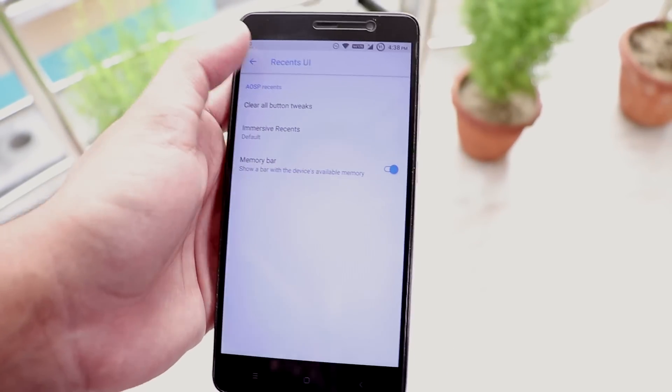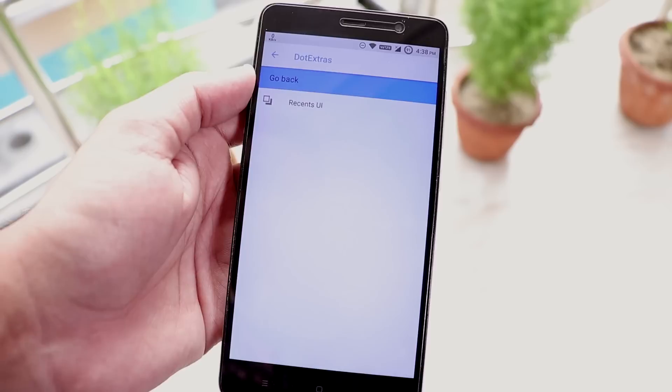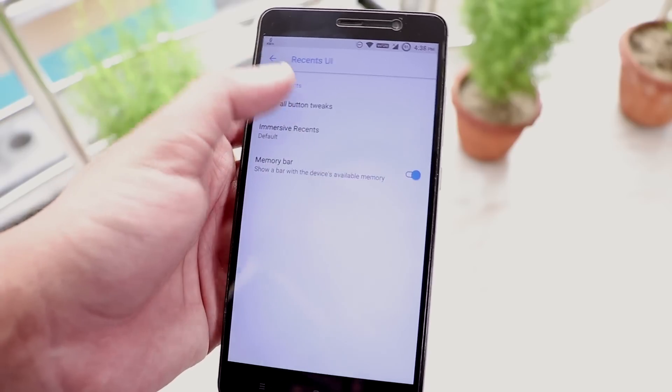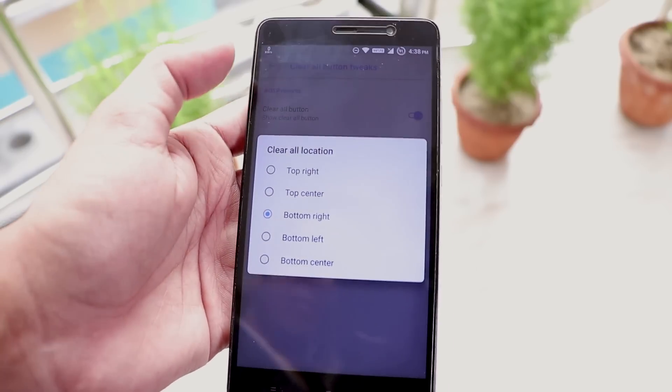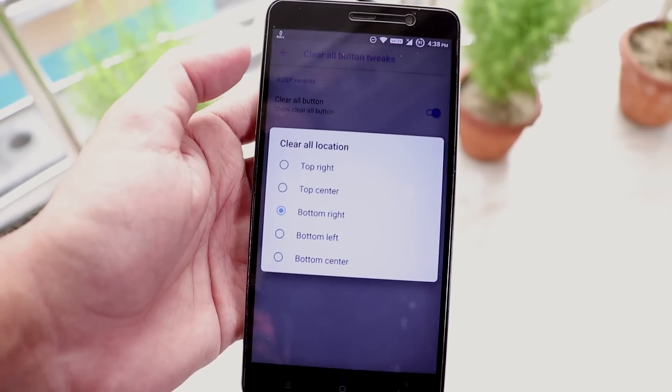And we have this clear all button too. And you can change the clear all button position too from here.